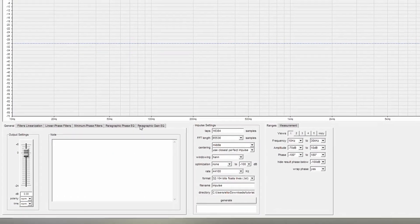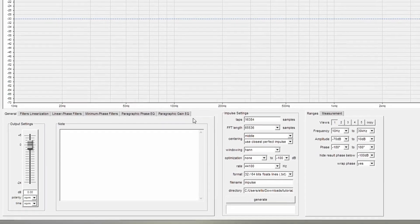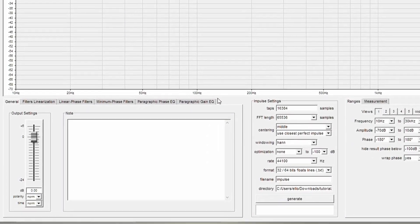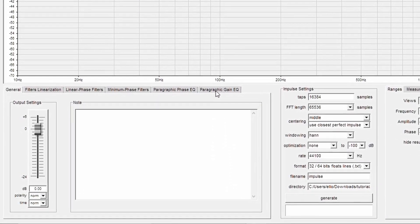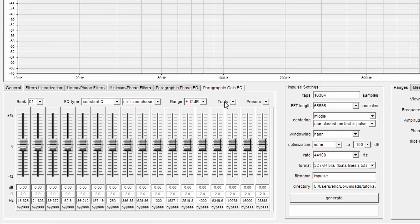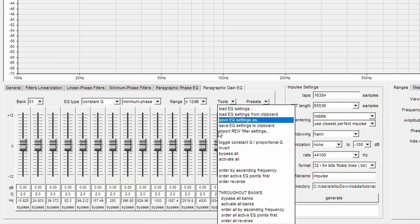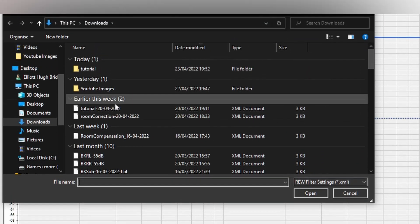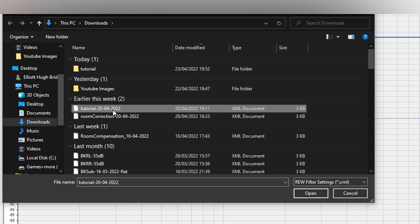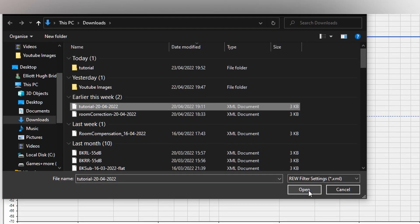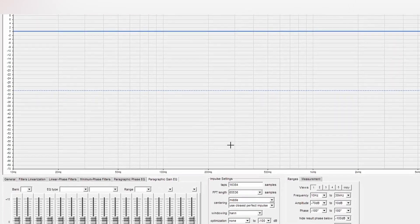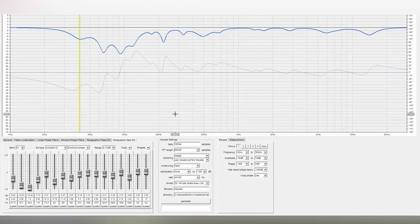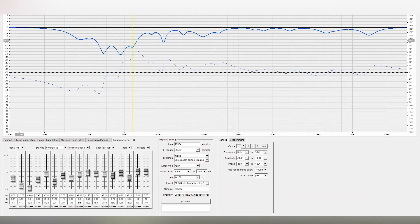First thing you want to do is head over to the Paragraphic Gain EQ settings. Under Tools, by clicking the drop down arrow, you'll see Import REW Filter Settings, and you'll select your XML file that you generated using REW as shown in Part 1, and open it. RePhase then applies this file, and you're able to see it on the graph above.